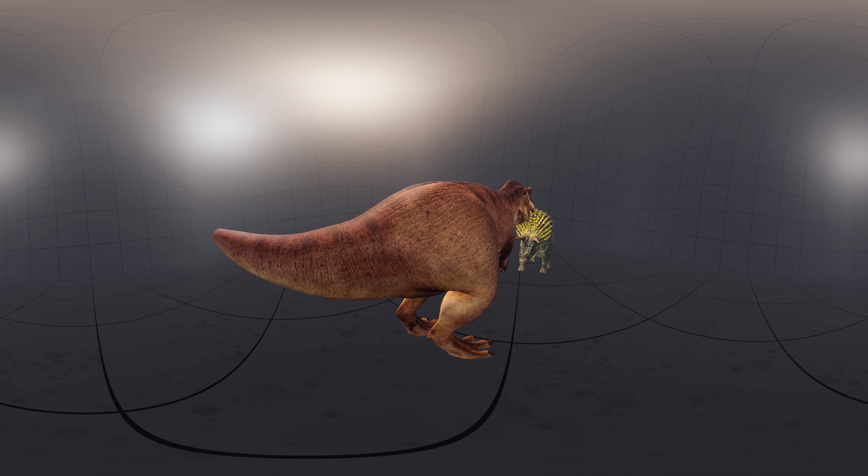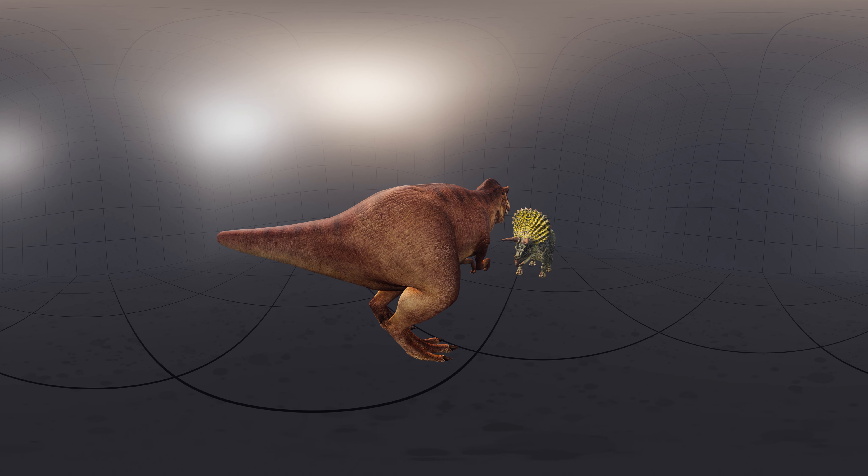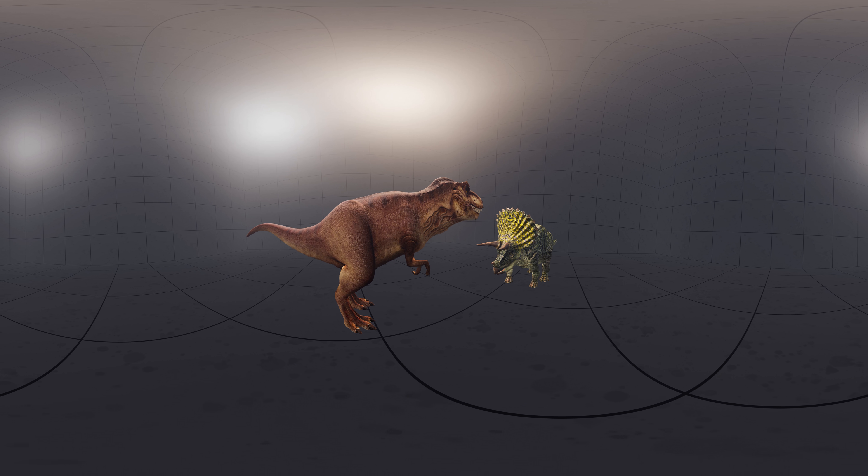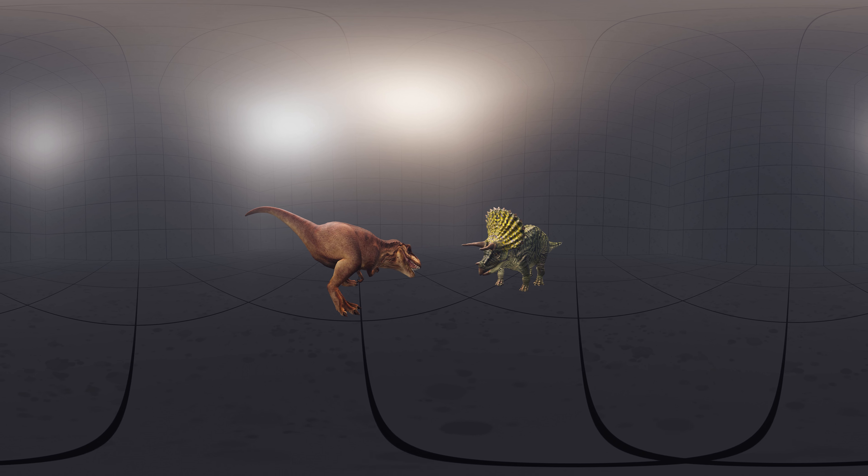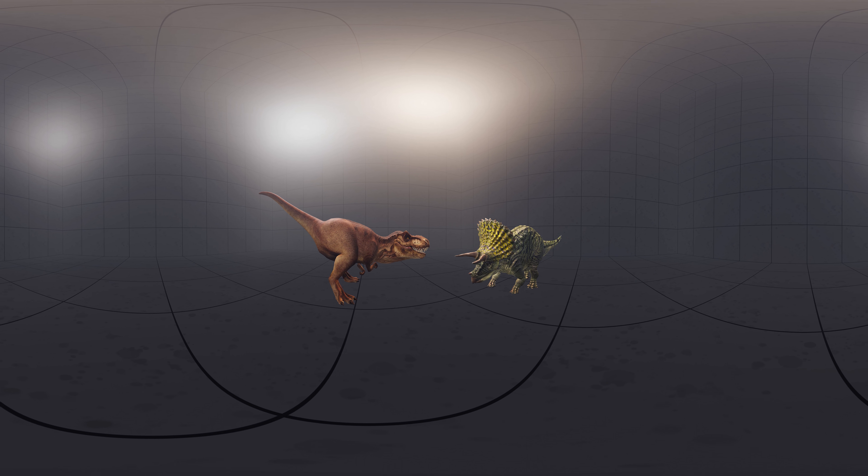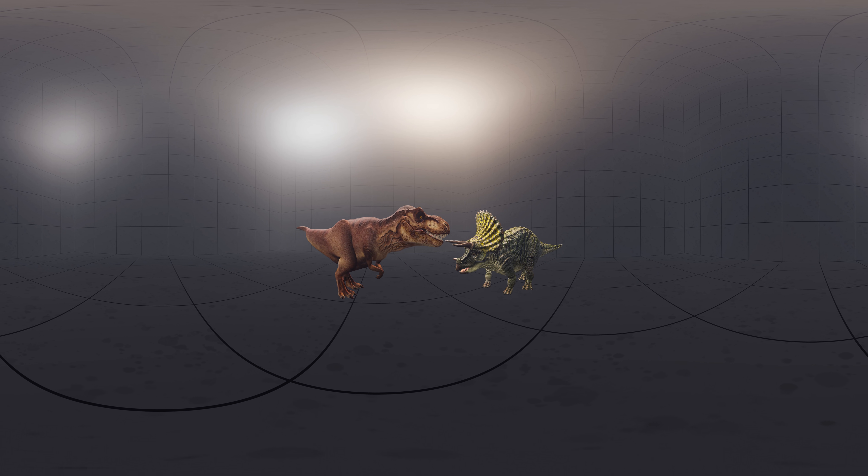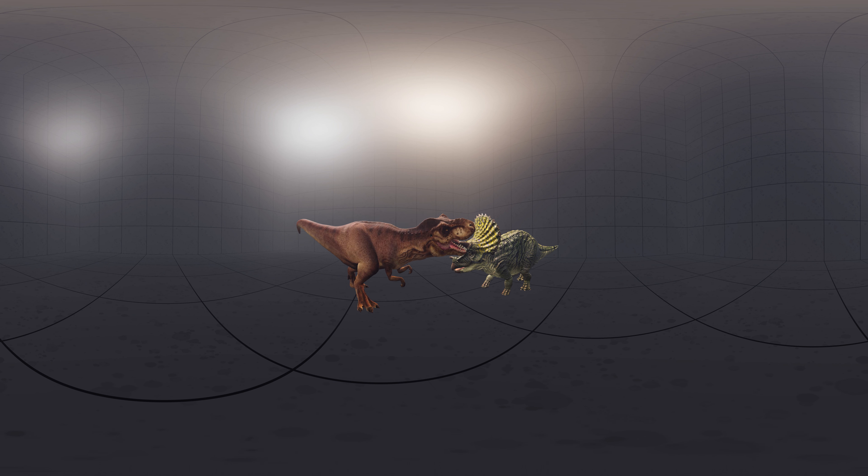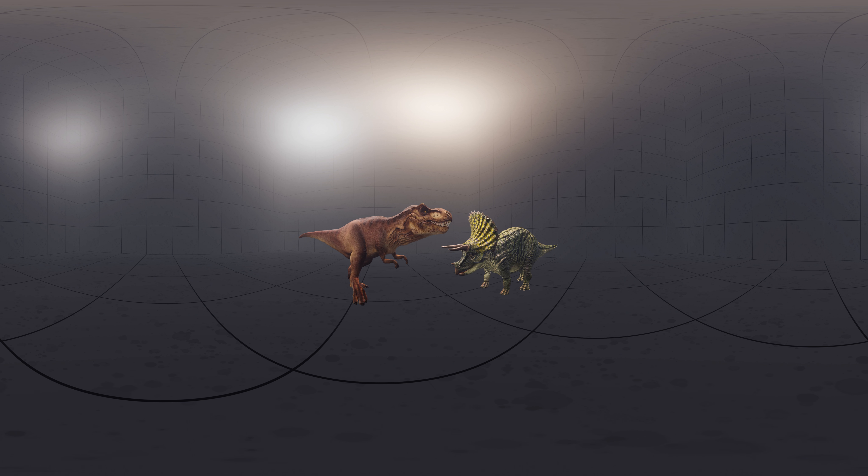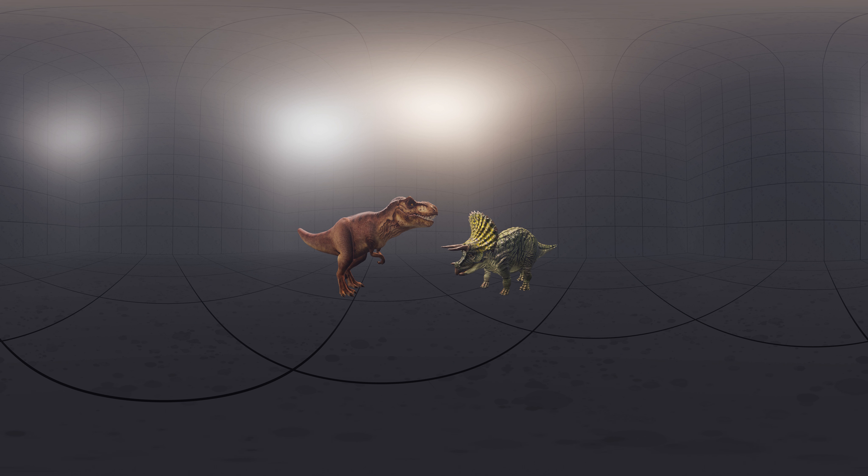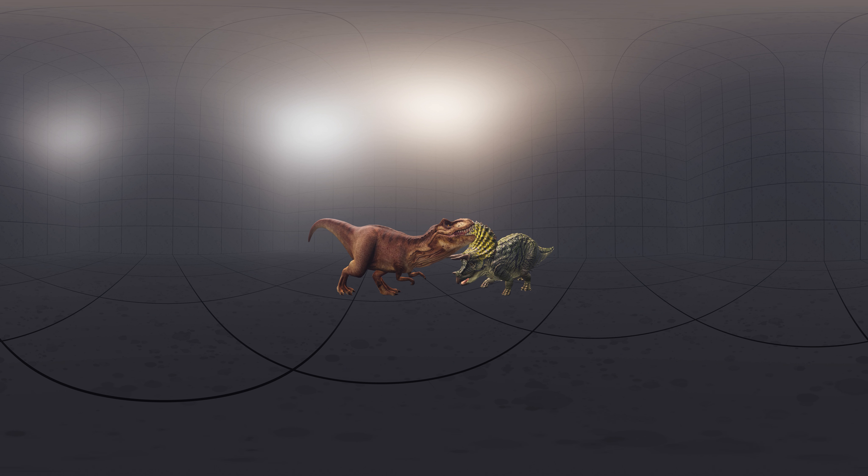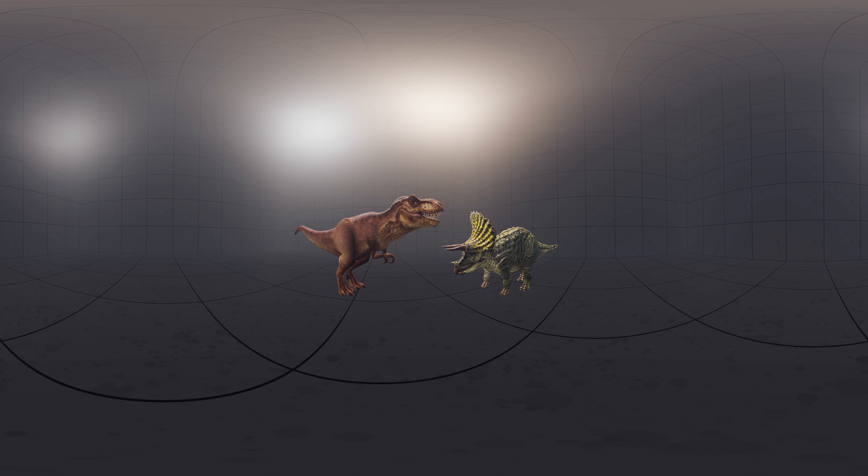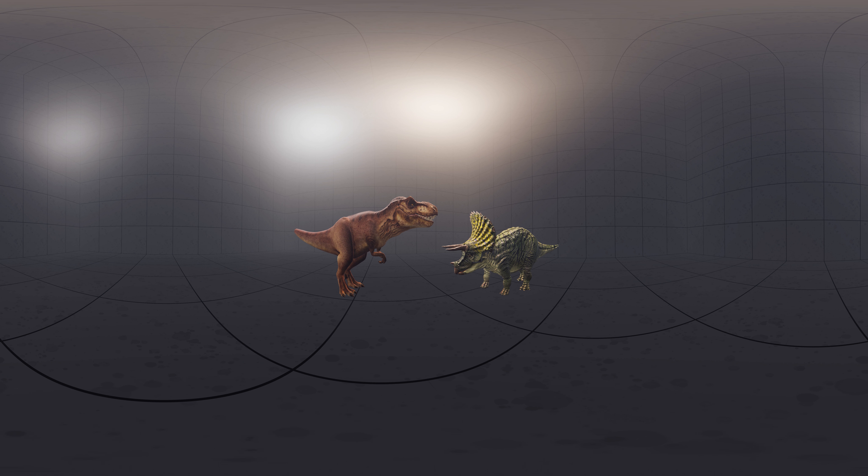Triceratops were long thought to have used their horns and frills in combat with predators such as Tyrannosaurus. There is evidence that Tyrannosaurus did have aggressive head-on encounters with Triceratops, based on partially healed Tyrannosaurus tooth marks on a Triceratops brow horn and squamosal.